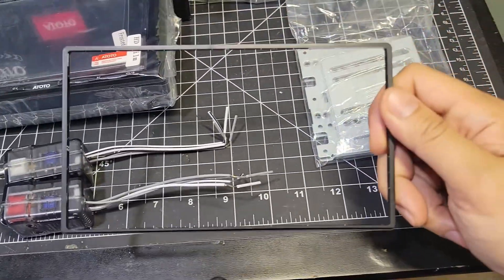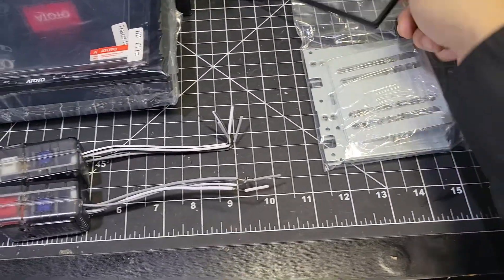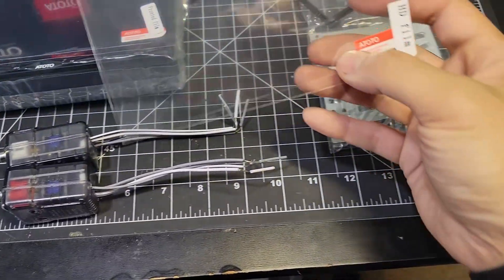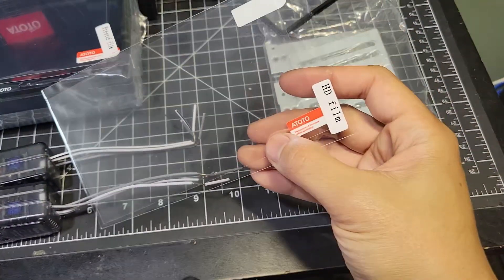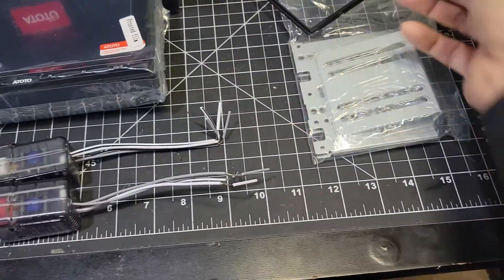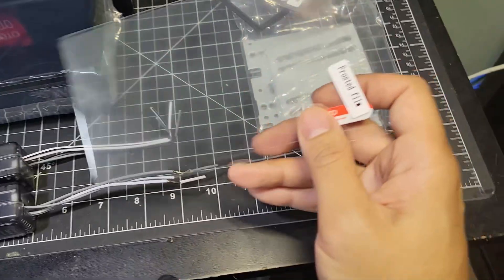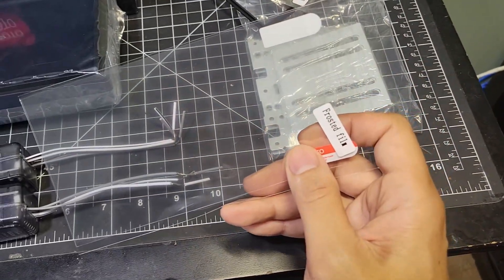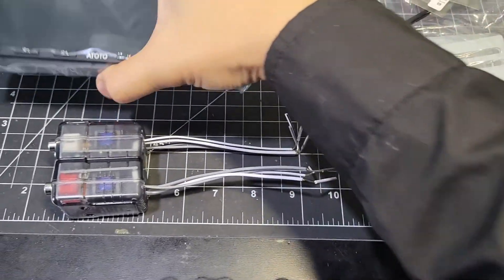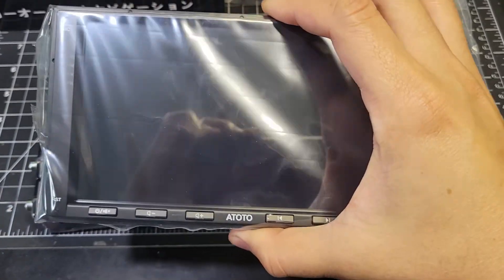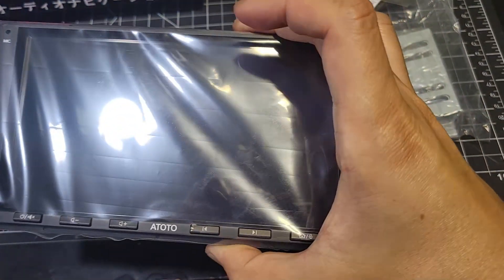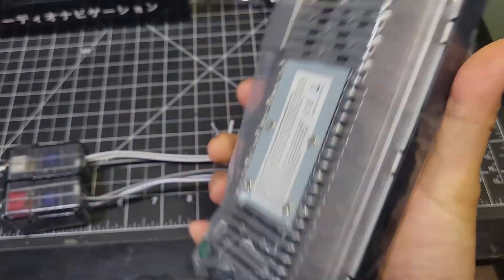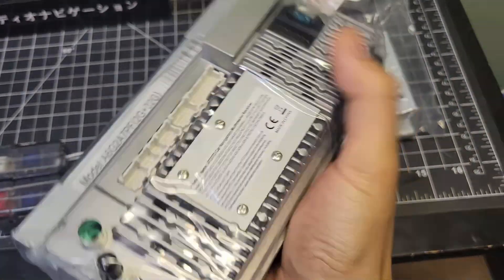We have the faceplate trim, clear screen protection film, frosted protection film, and the head unit itself, which has a bit of weight to it compared to the Linux head unit that I'm installing in my friend's TC.